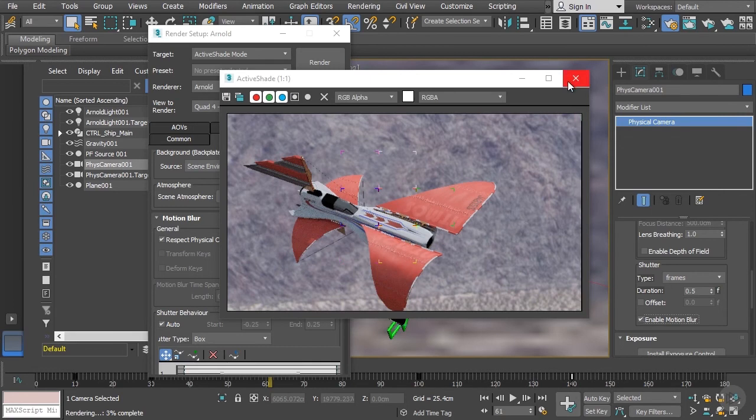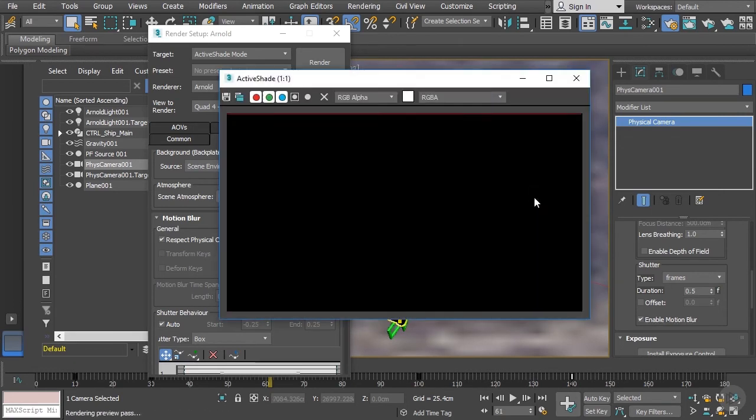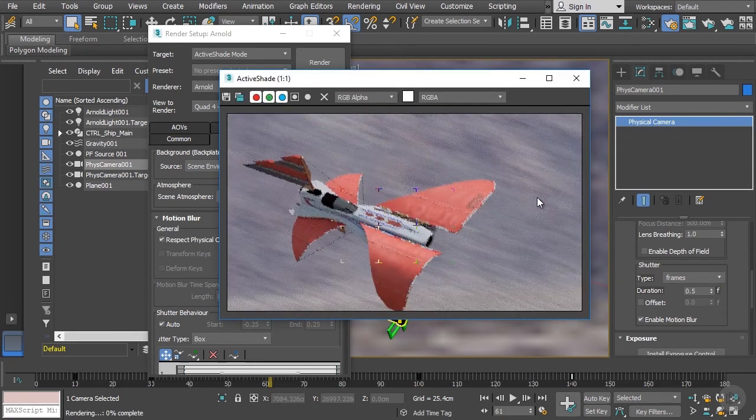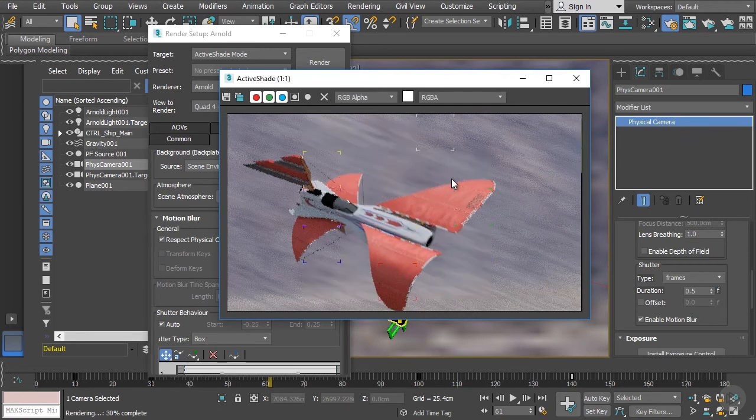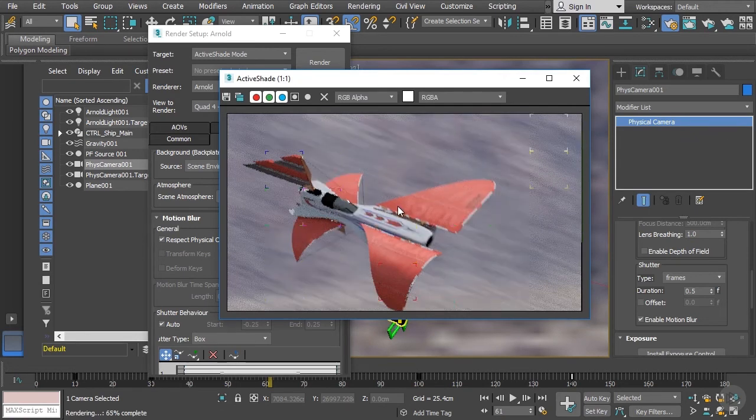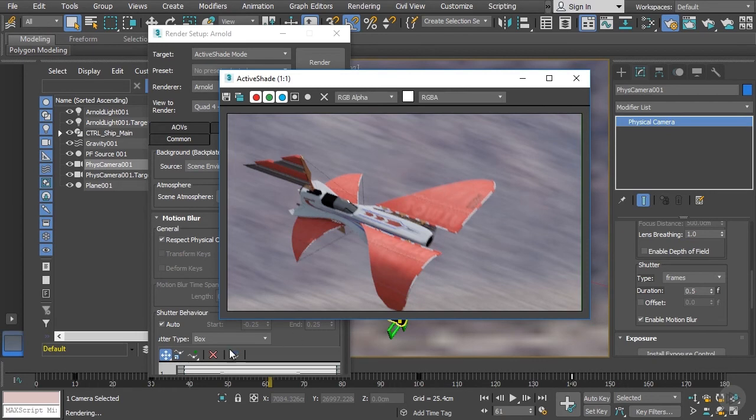Now we'll probably need to close out of our active shade and re-render this again. Once again, it's Shift Q. And now you can see right away, our image looks different. We can see now a little bit of blurriness, a little bit of motion to it. We can see how this background is really sort of shifting and has a nice amount of movement to it.